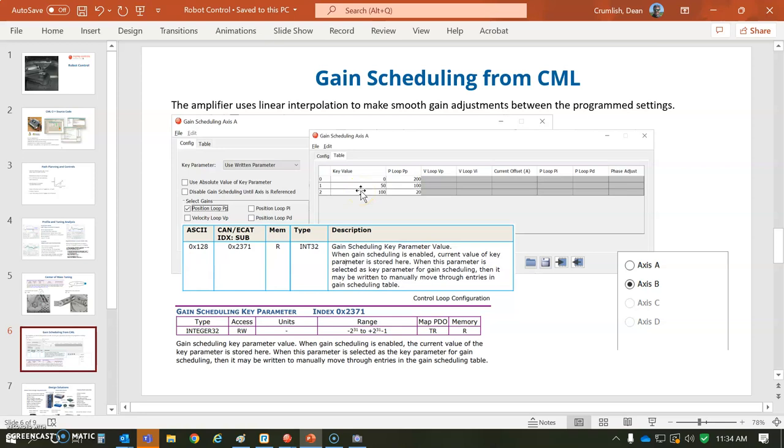the gain will be 200. When the keying value is 50, it'll be 100. And when the keying parameter is 100, the gain will be 20.